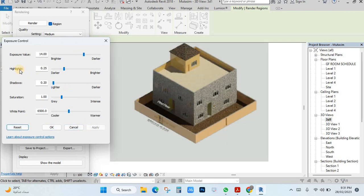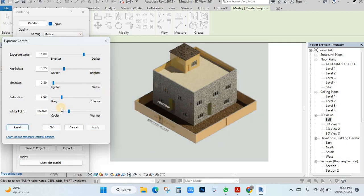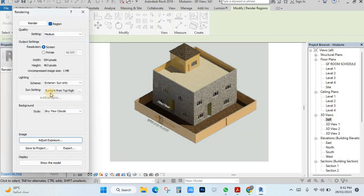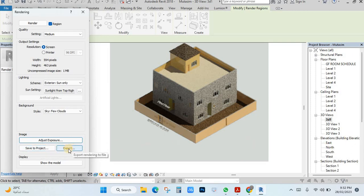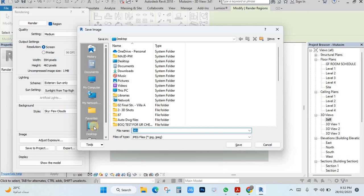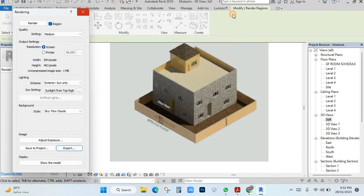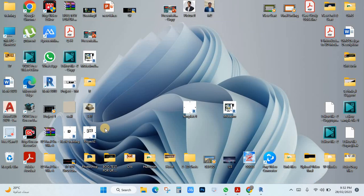After that, if you want to make the shadow darker, apply and see — shadow is dark. Then click OK. To export this image, just click Save to Project and it will be saved there. If you want to export to your PC, click here, give it a name, and save. Then close and you can see the image coming here.